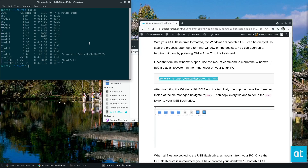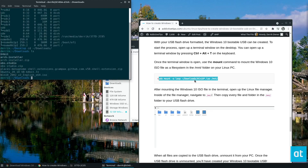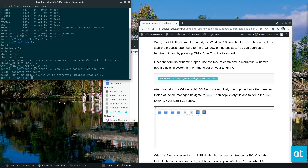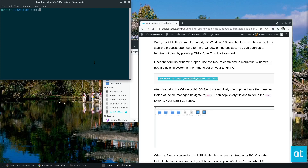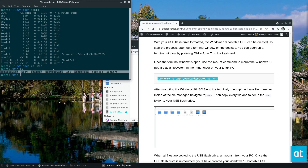An ISO file — if we go into the downloads directory, we can see the ISO file is right here. We need to mount it, so we run the mount command with the loop option, enter the password, and it's going to mount it as read-only. Once that's done, we can see it should be mounted at /mnt, and all of the Windows files are in the /mnt folder.